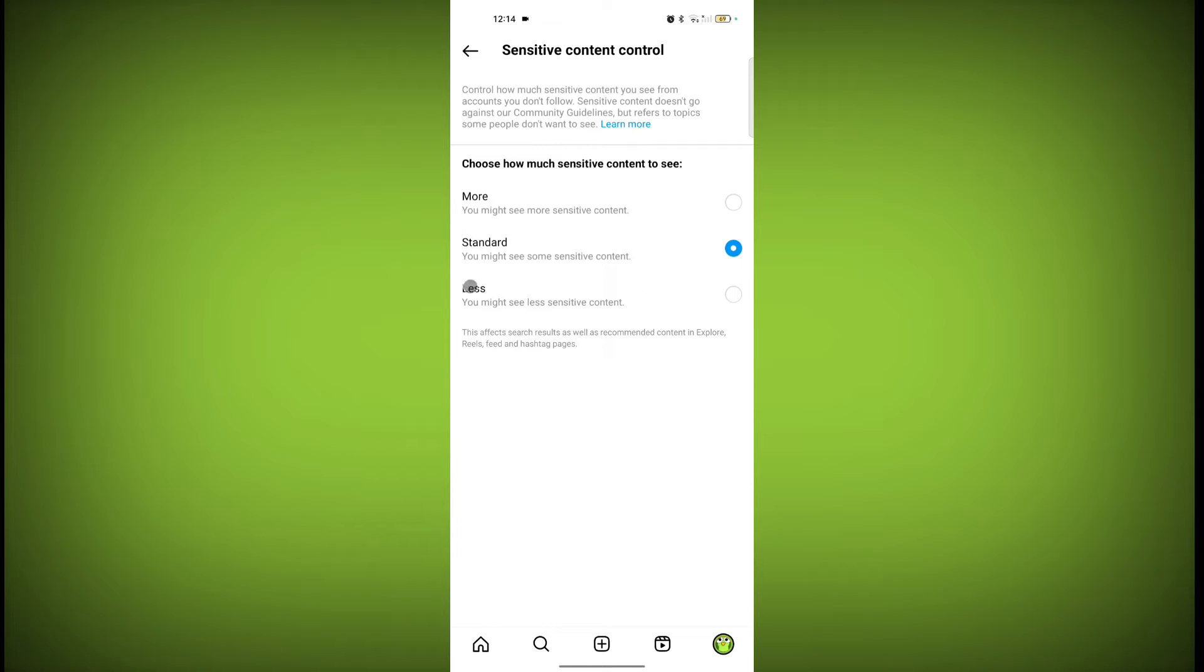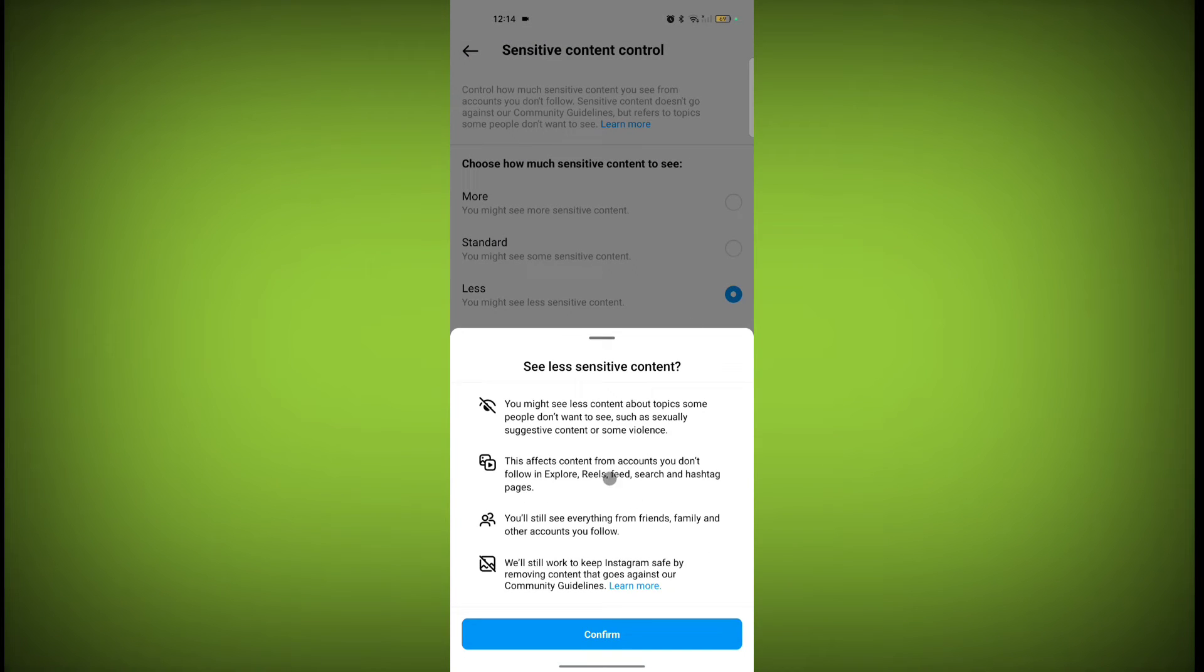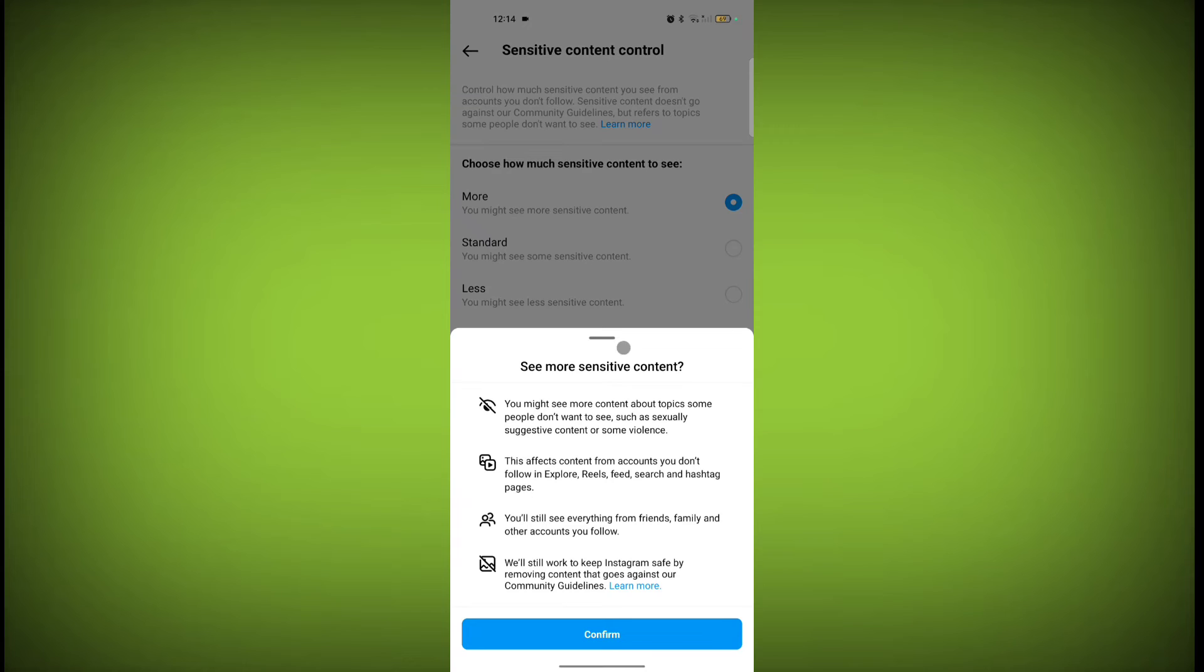If you are a sensitive person, then click on less. Or you can click on more, standard, anything you want. Then click on confirm.